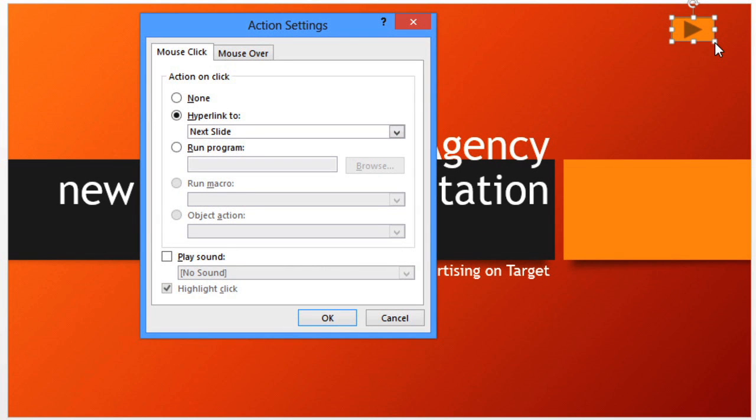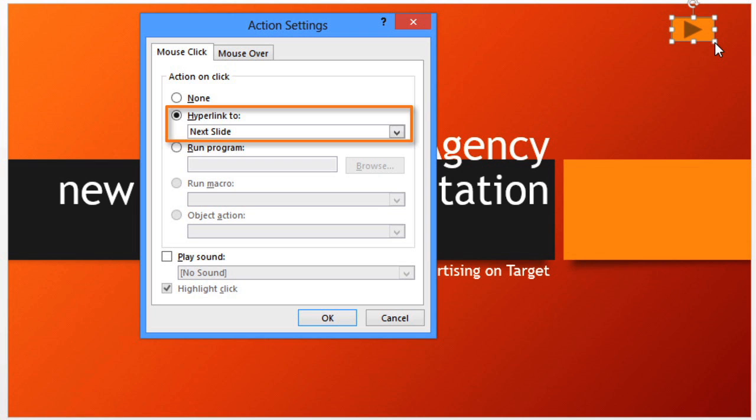Now we can define the settings for the action button. I'm going to leave this one as is, which means it'll hyperlink to the next slide when the user clicks it, basically starting the presentation. Click OK to save and close the window.